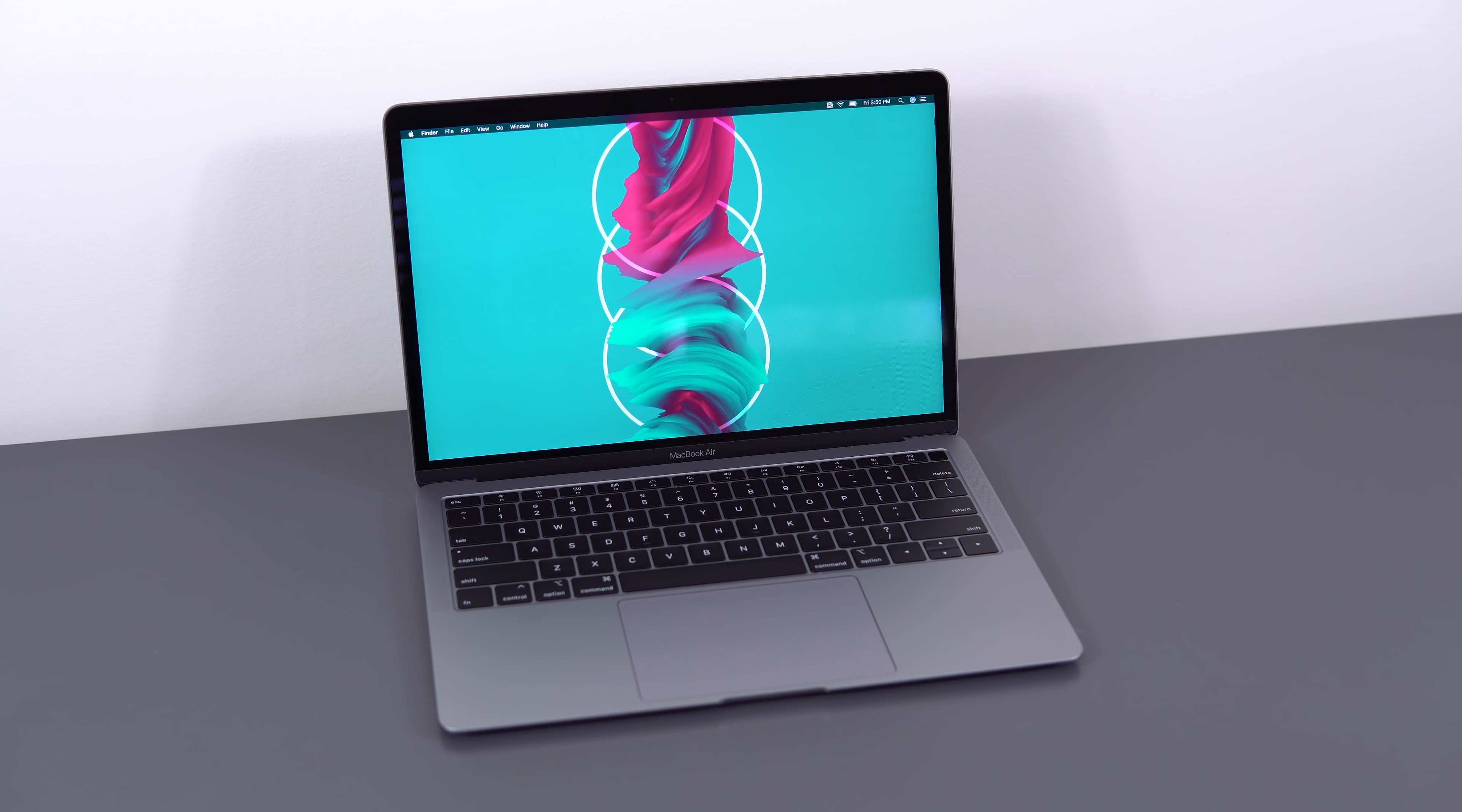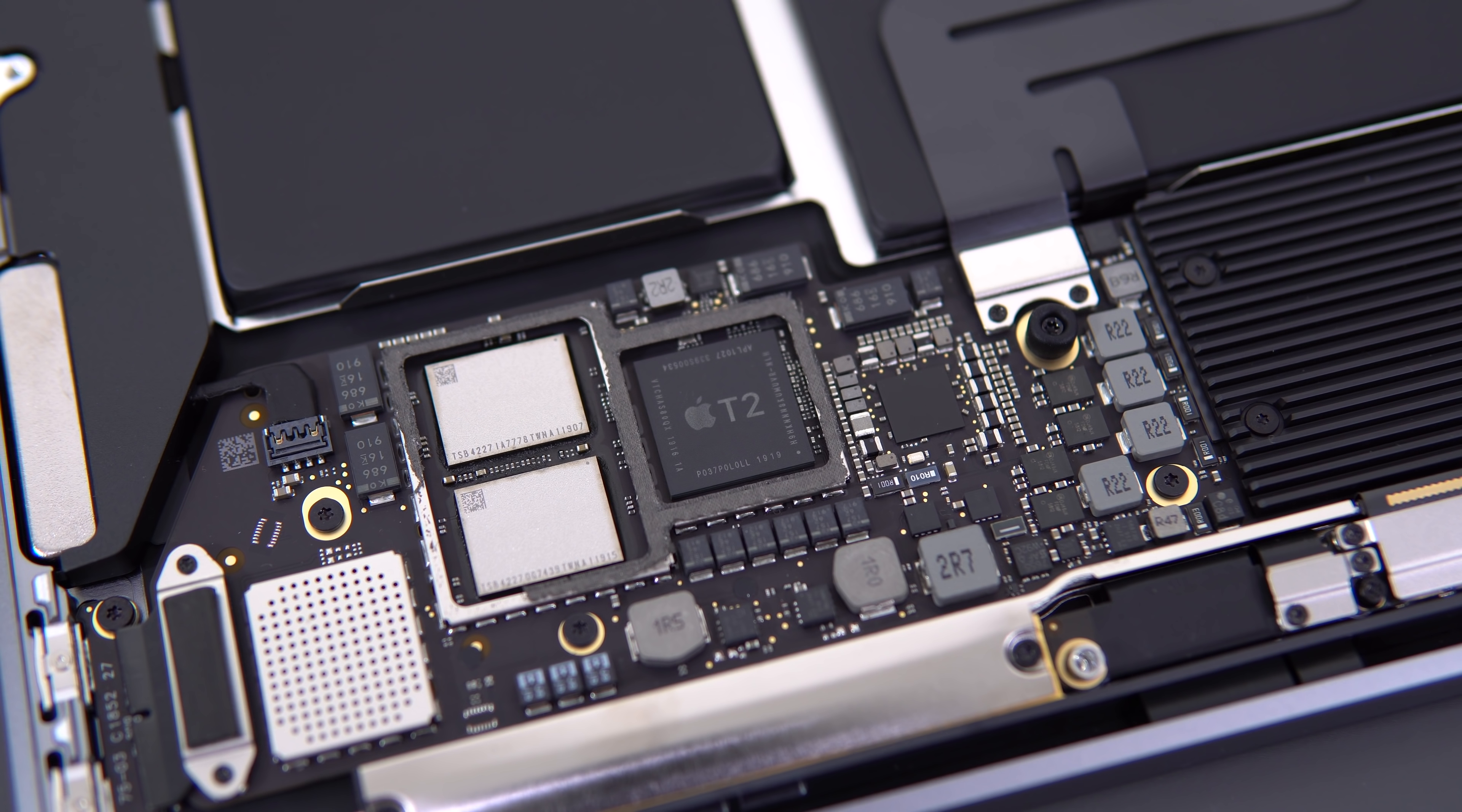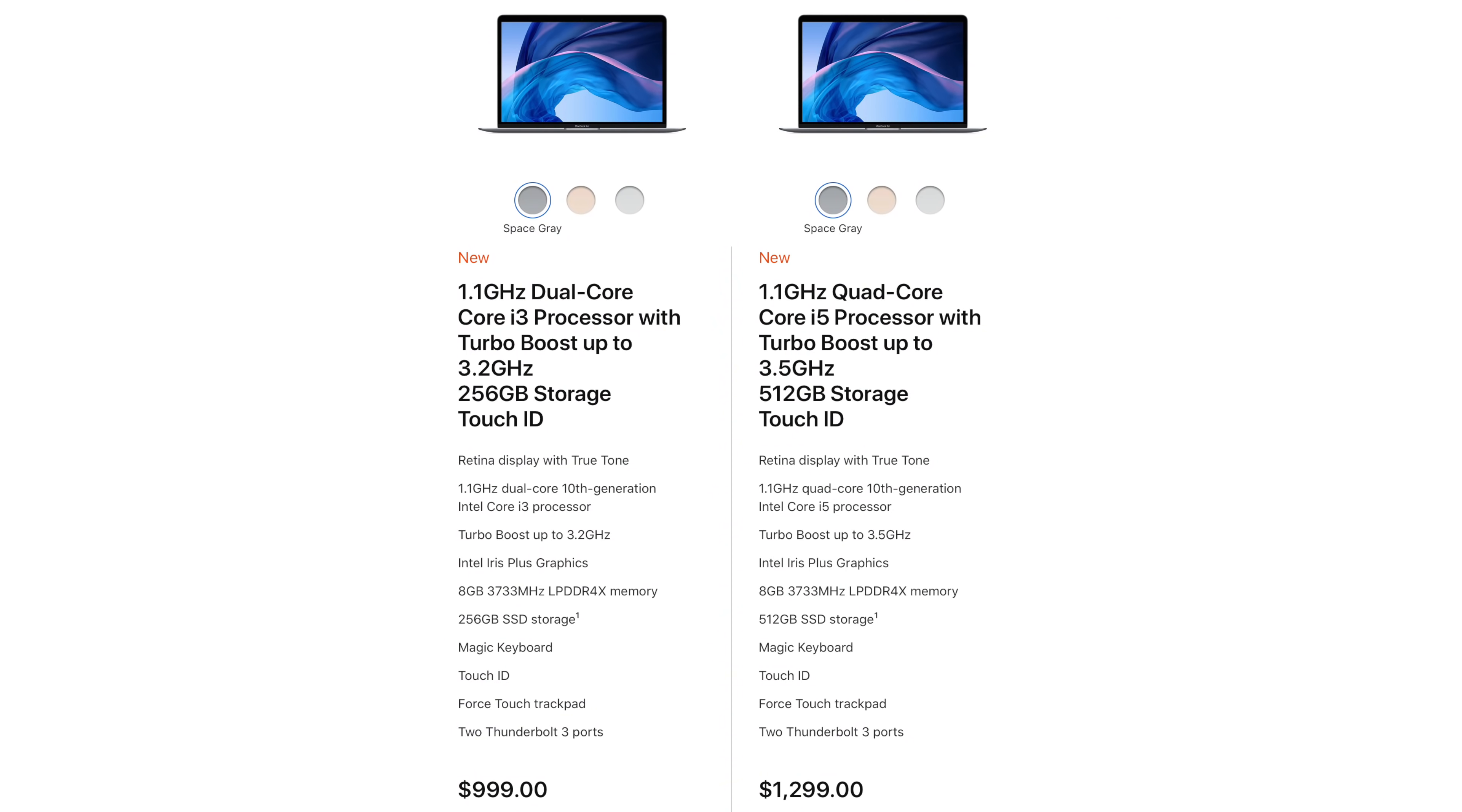It also came with 128 gigs of storage at the base model, but that's now been doubled to 256, so I don't consider storage upgrades to be a necessity anymore, which means it's actually a thousand dollars. You don't need to spend more money to get it to a usable spec.